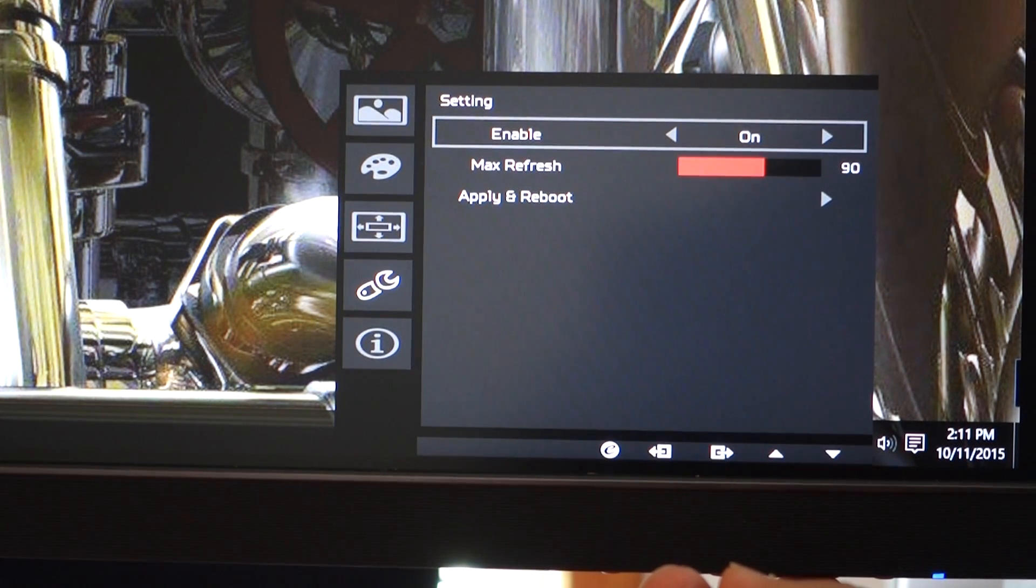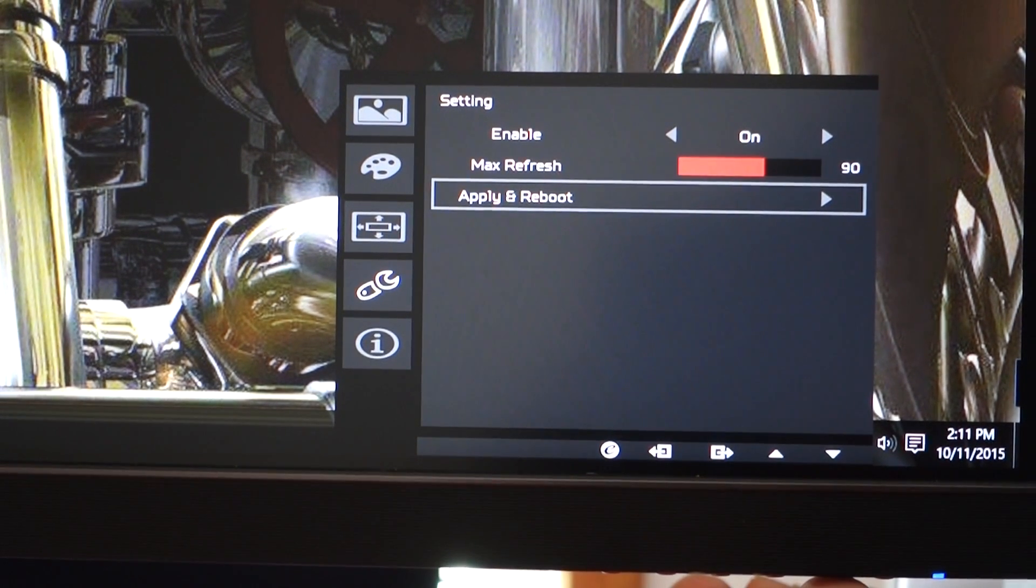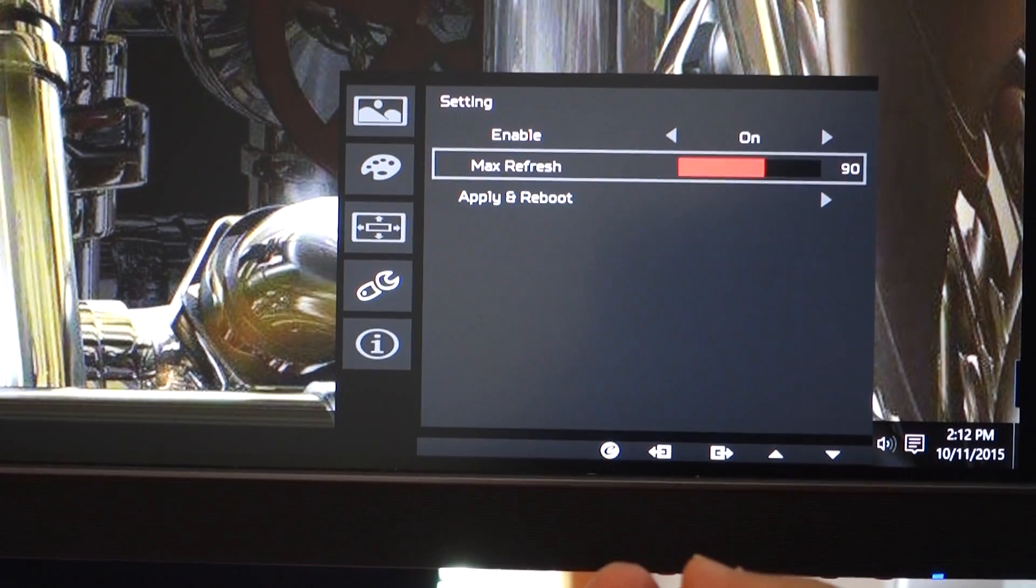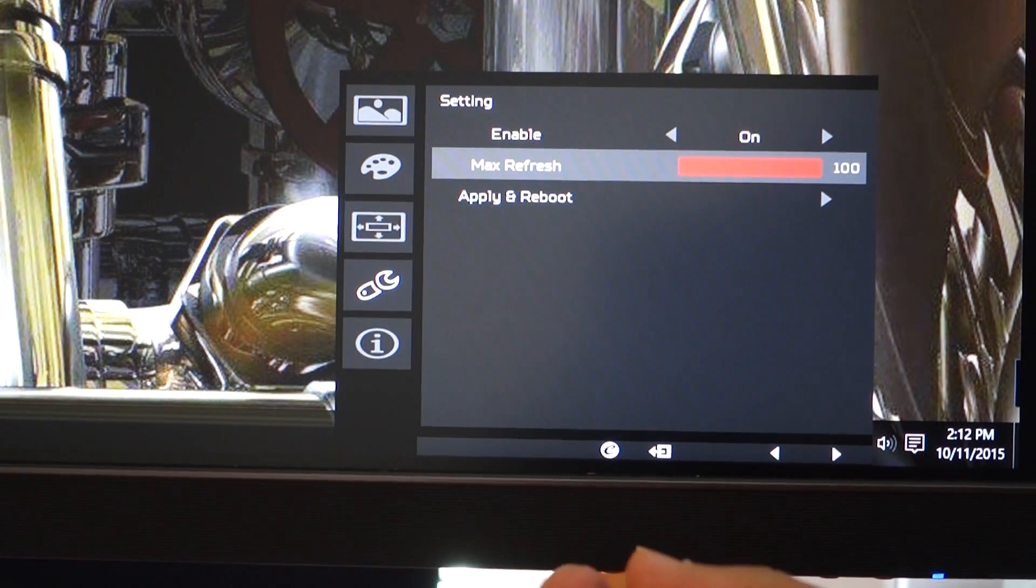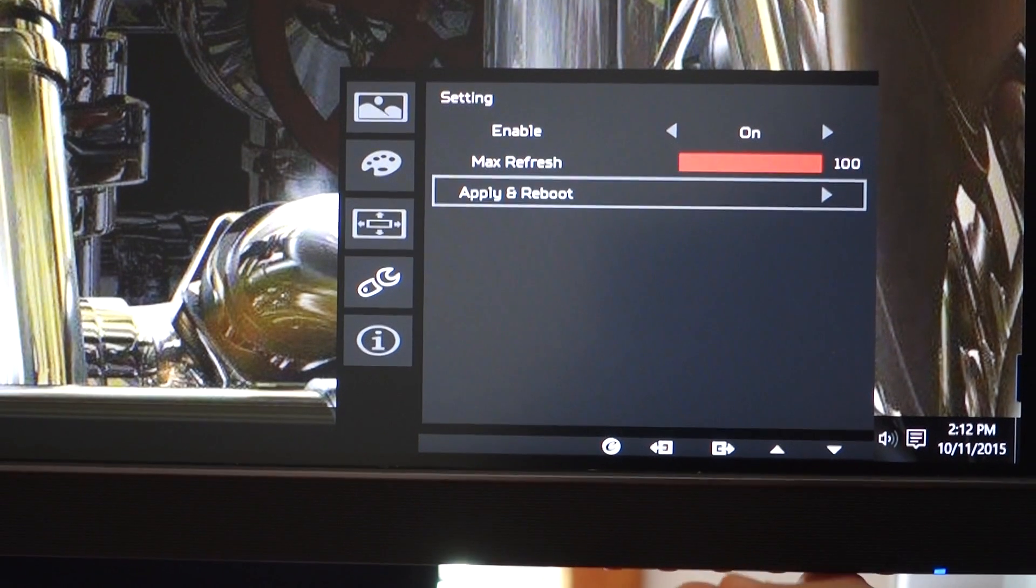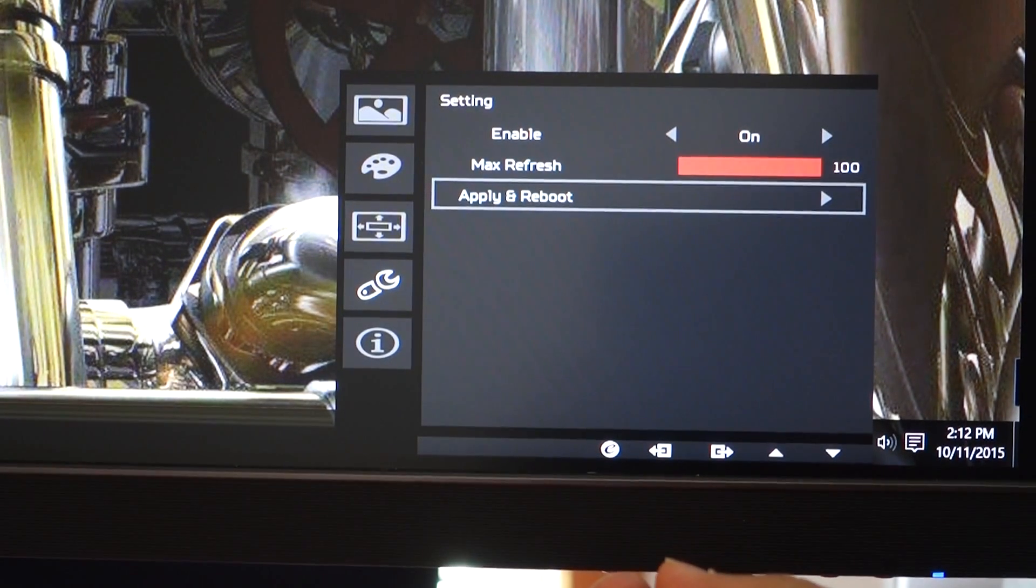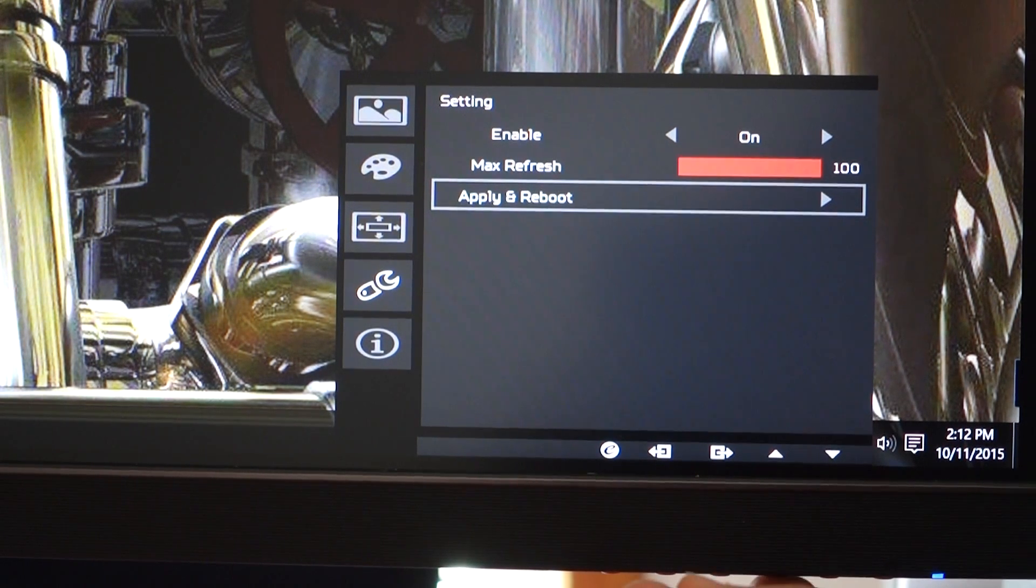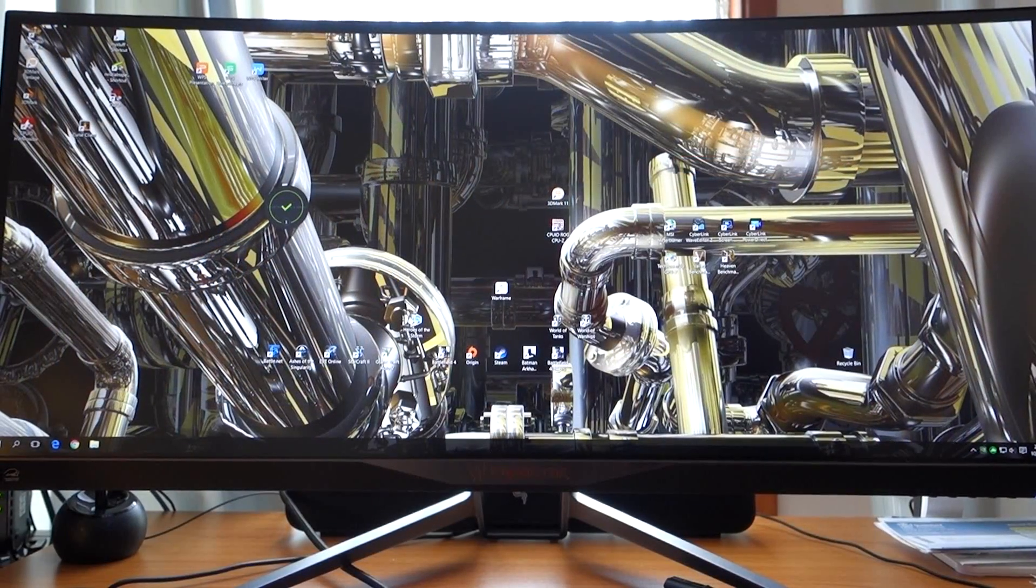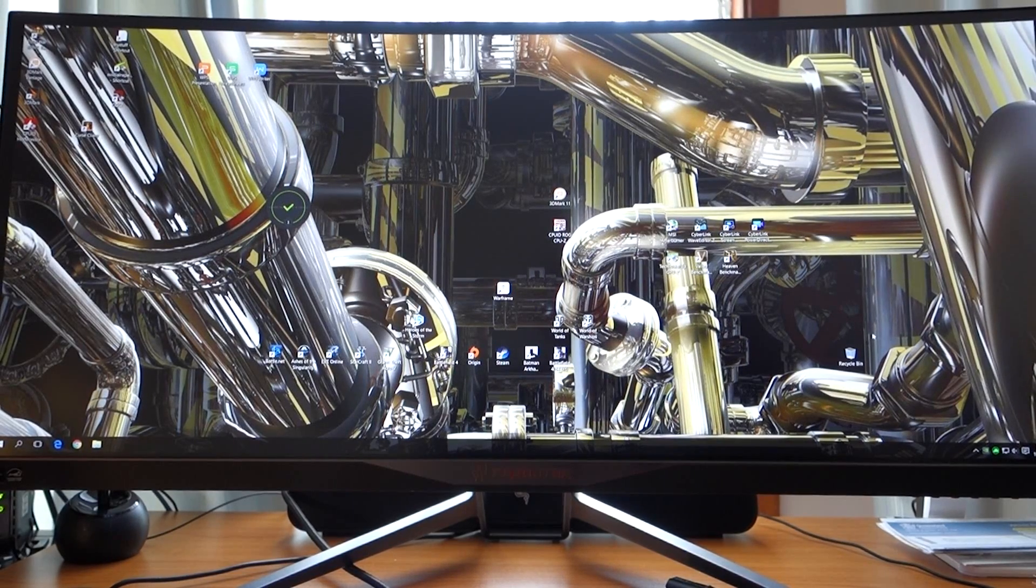And then you can set your refresh rate to a hundred Hertz and then apply and reboot. So you set your refresh rate to a hundred and then go back and hit reboot and the monitor will reboot itself into a hundred Hertz.